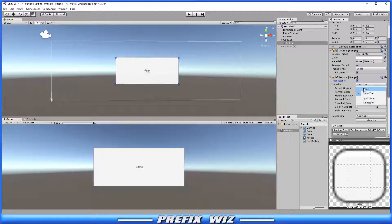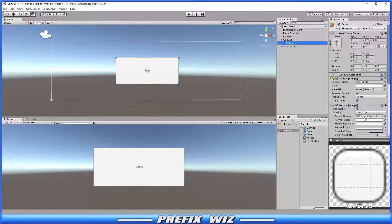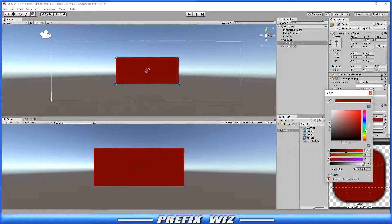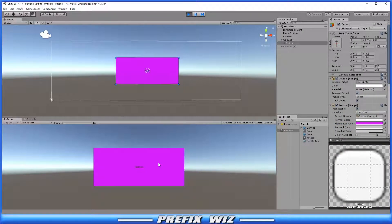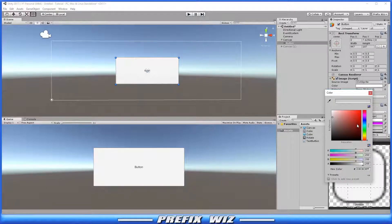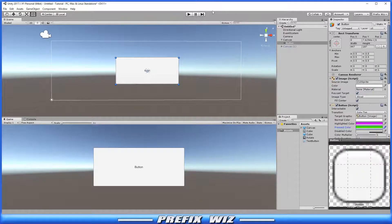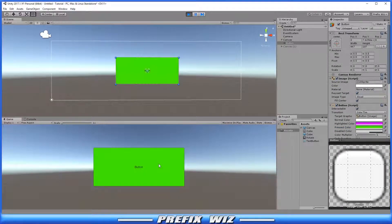Then we have Transitions: None, Color Tint, Sprite Swap, and Animation. If you choose None, nothing will happen visually when you click the button other than the prescribed function. If you choose Color Tint, all the color components become operational. You have a Target Graphic — which is the button itself — and you can set a Normal Color. Under Highlighted color, meaning when I hover over it with my mouse, I can change it to a different color — let's say purple. So when I hit play and highlight the button, it becomes purple, and when I leave the hover area it returns to white. Then there's Pressed color — let's make it green. So now it changes to purple when highlighted and green when pressed.